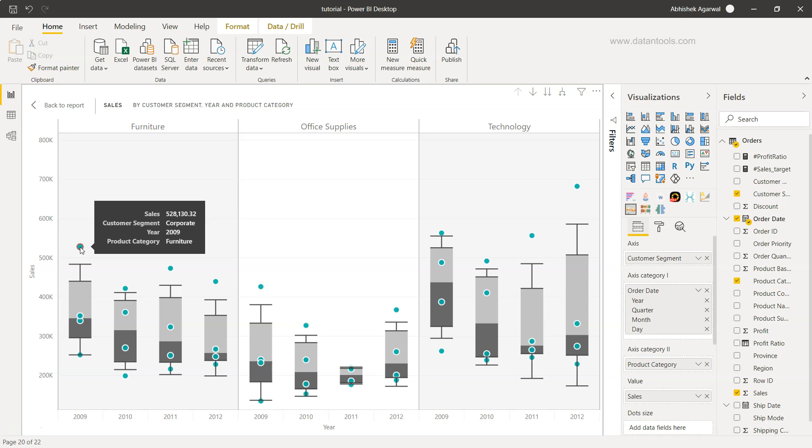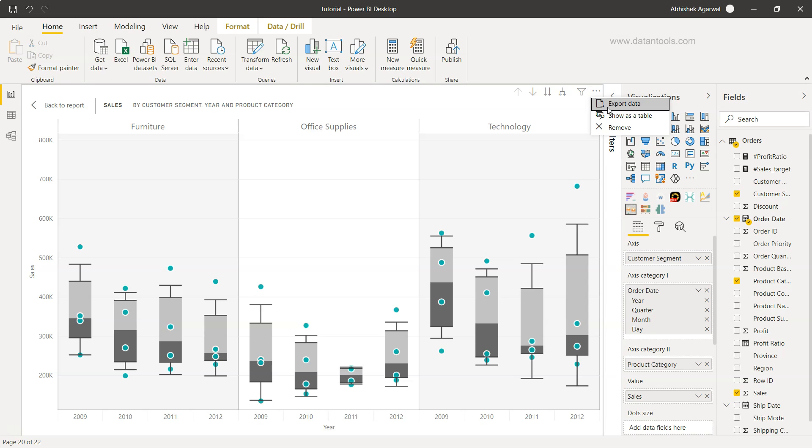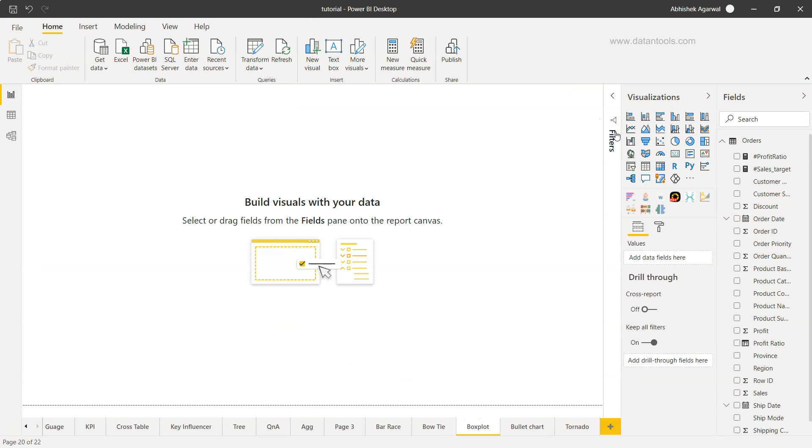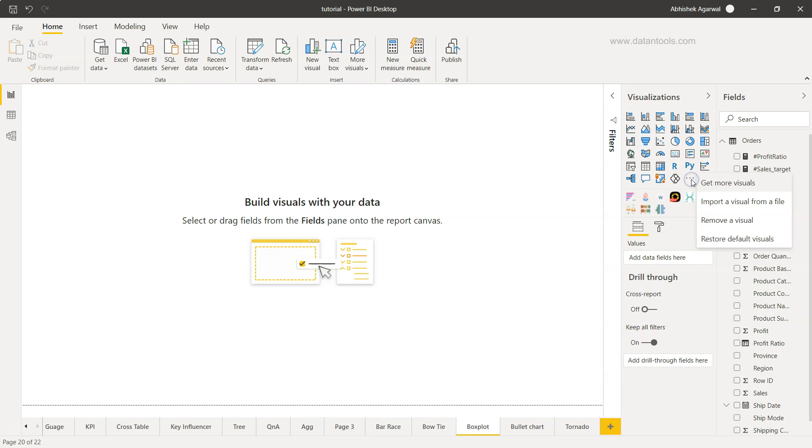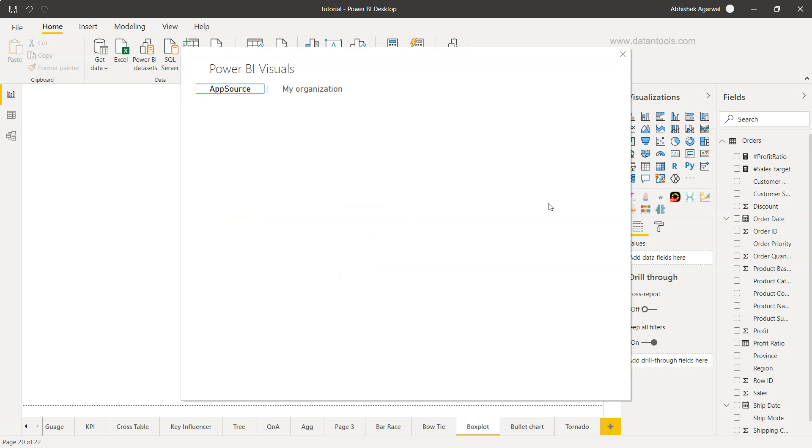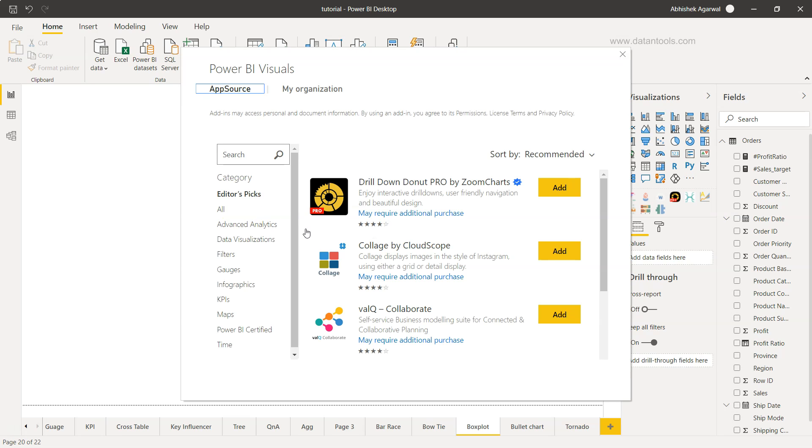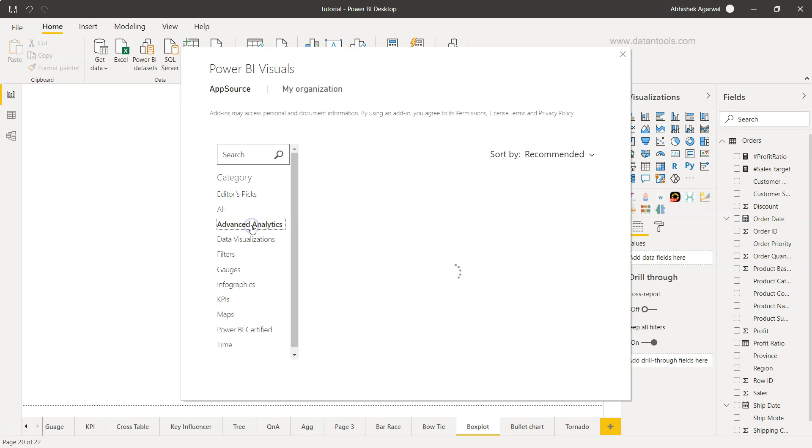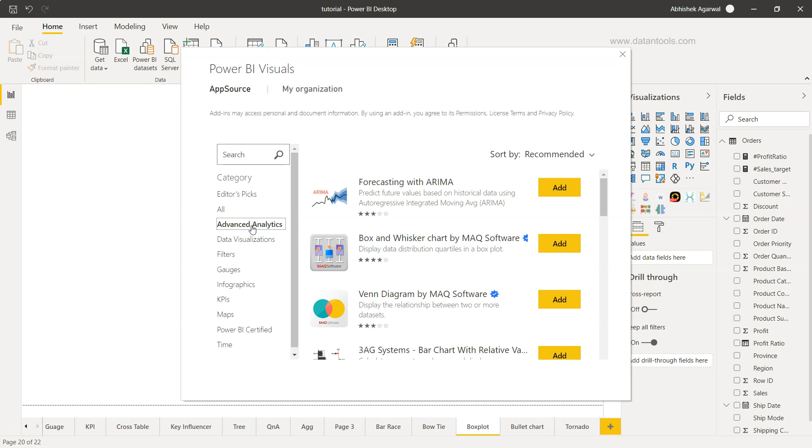So let's go ahead and see how you can create it from scratch. I'll remove this and to create the box plot chart I need to come here on the get more visuals, click on it and it will show us a screen where I need to go into advanced analytics.